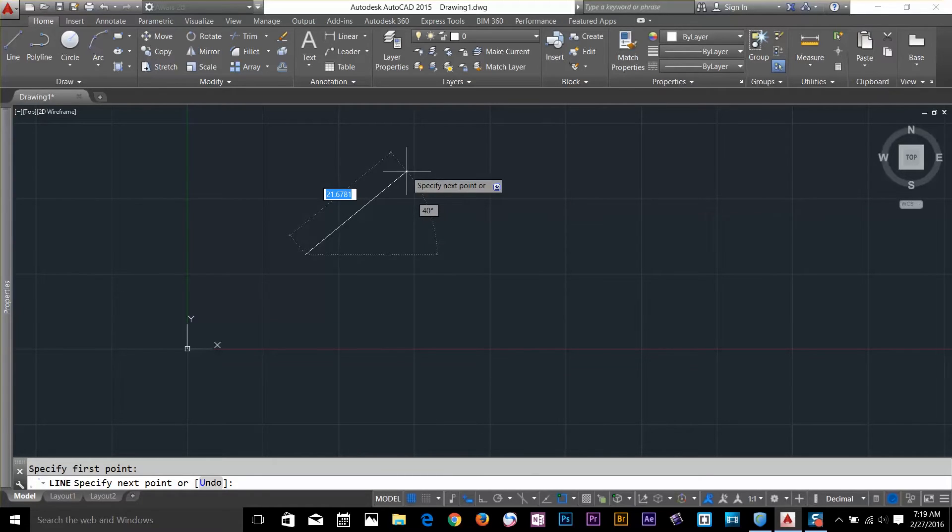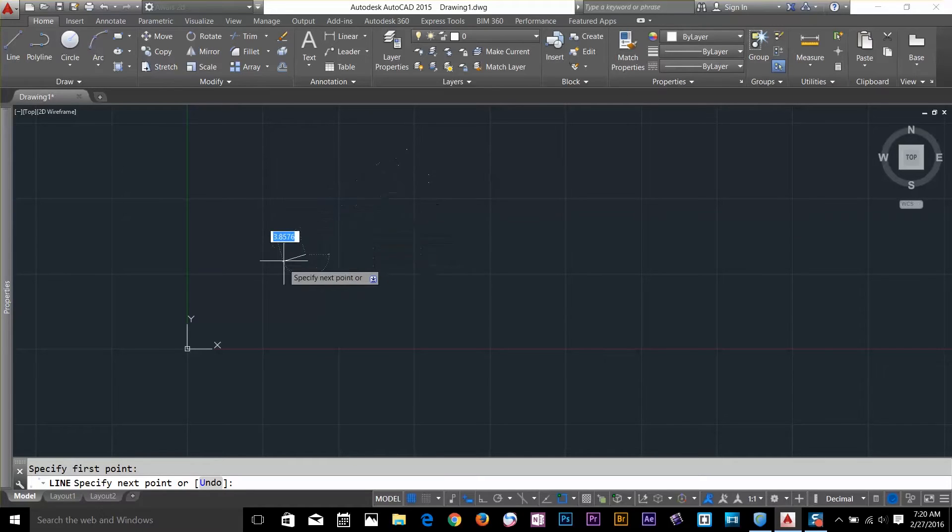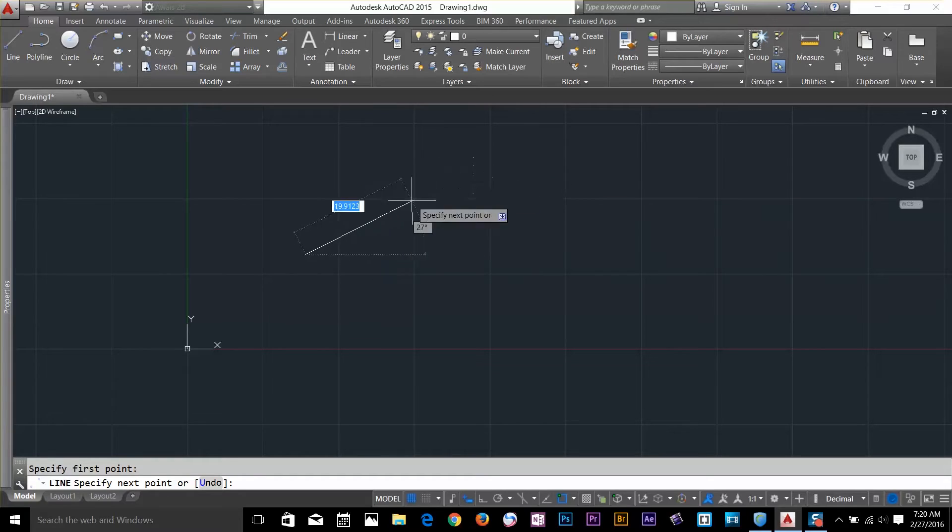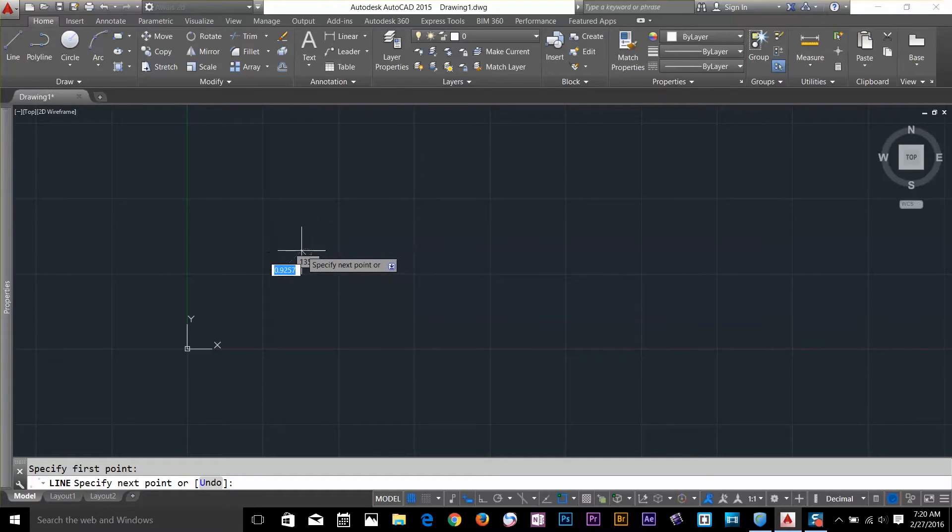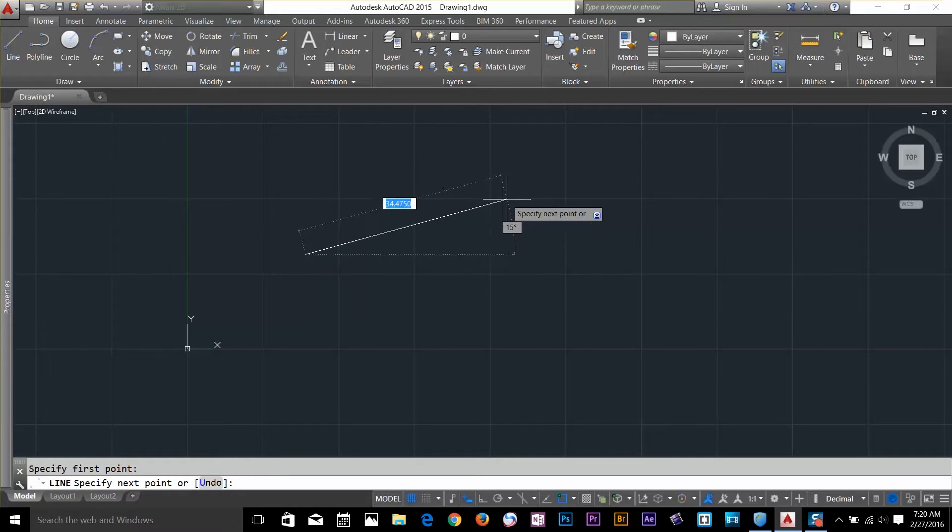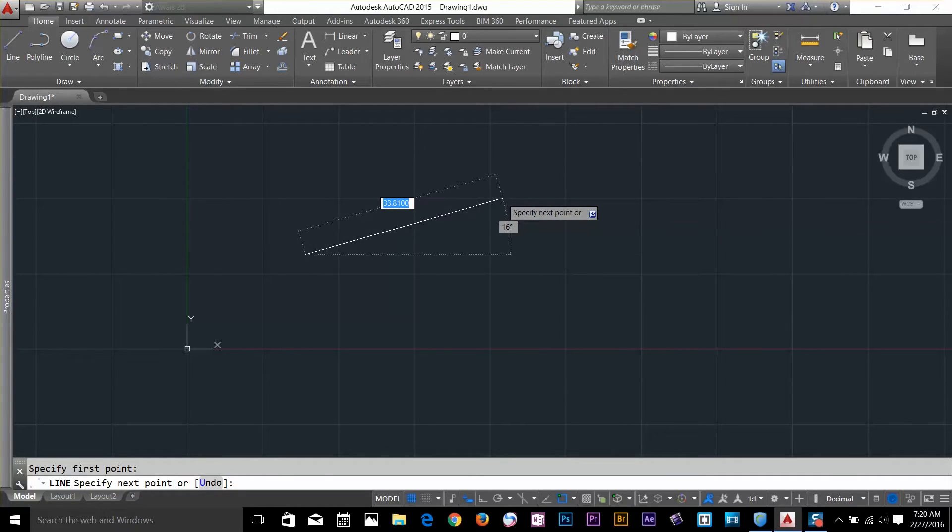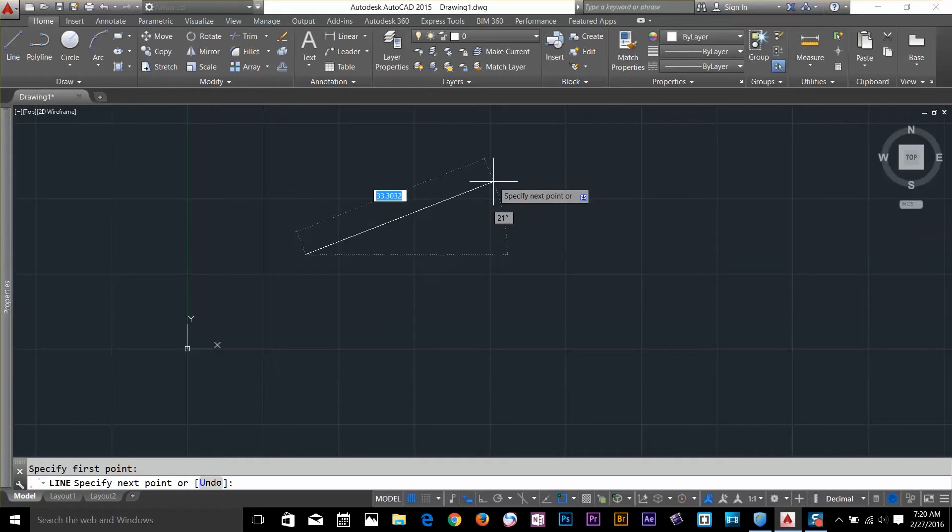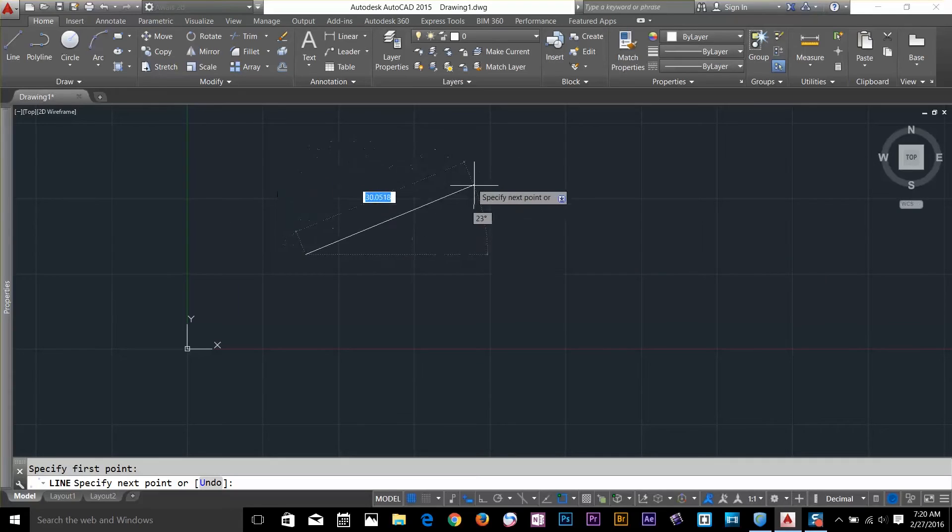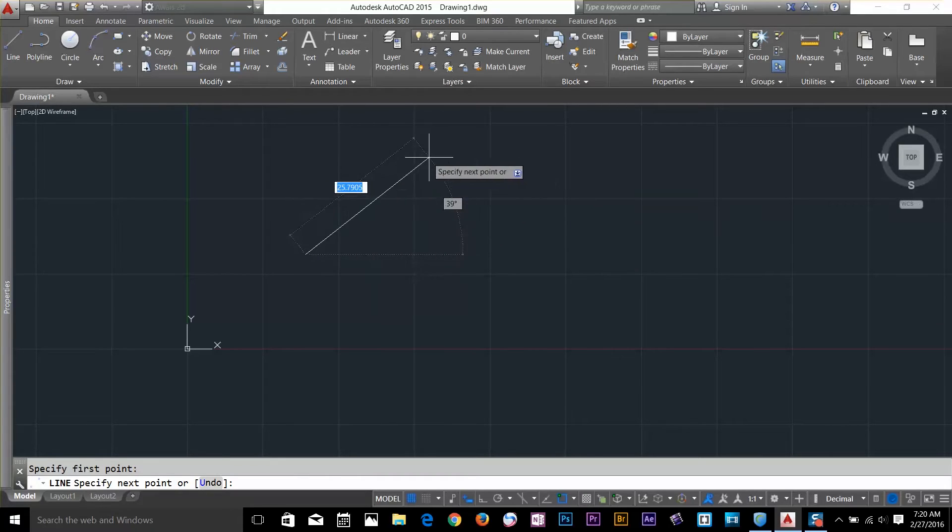So the polar coordinate system measures the distance from your initial point. If I move my cursor here, you can see that the value is really small. If I move my cursor further away, the values are increasing. The other portion of the coordinate system is the angle. If I move my cursor, you can see that it's actually telling me the angle of the line as well.